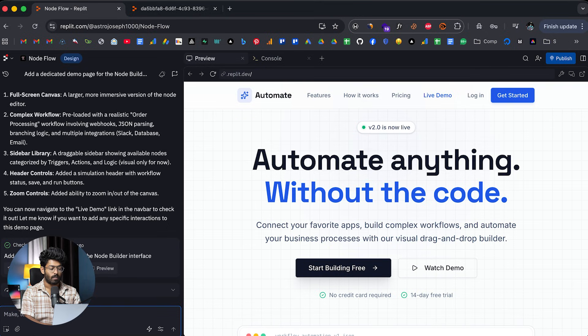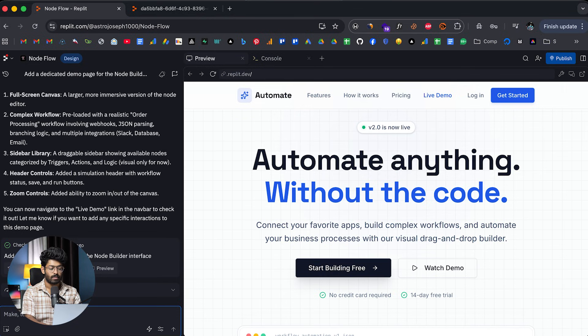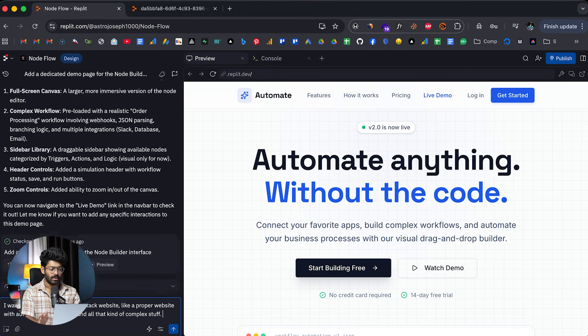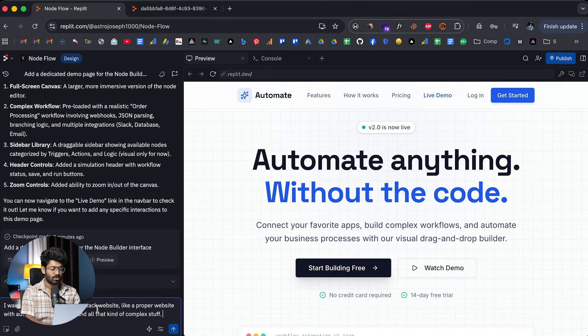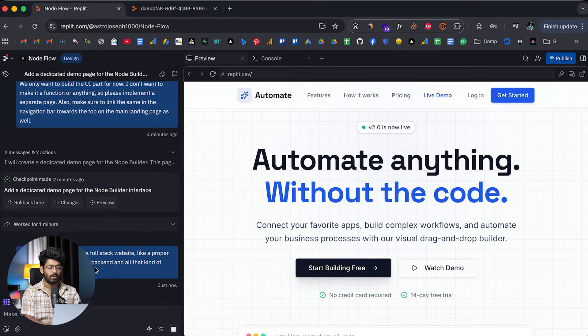Well, all I have to do is to give a prompt in here that says I want to convert this into a full stack website, like a proper website with authentication backend and all that kind of complex stuff. So just for demonstration purpose, I'm giving a prompt like this. And now I can click on the send button right here.